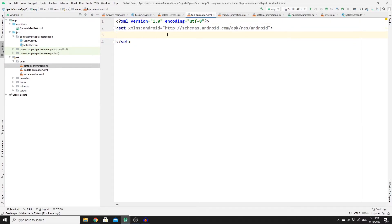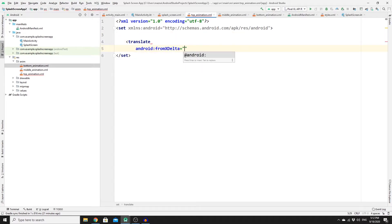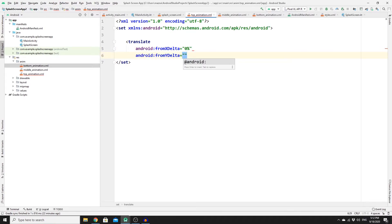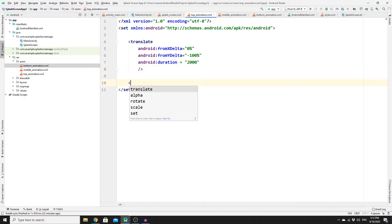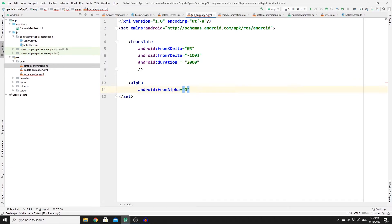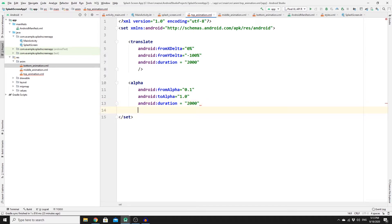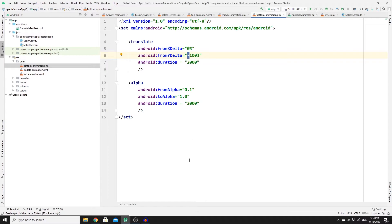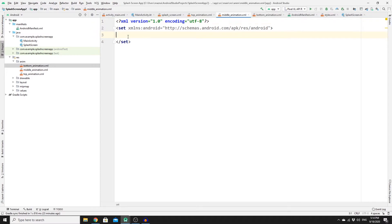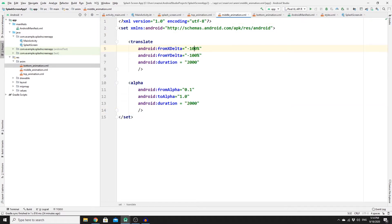For the top animation, add a translate element with fromXDelta of 0, fromYDelta of -100%, and android:duration of 2000ms. Then add an alpha element from 0.1 to 1.0 with duration 2000ms. Copy this into bottom_animation but remove the minus sign so it starts from the bottom upward. For middle_animation, set fromXDelta to -100% and fromYDelta to 0.